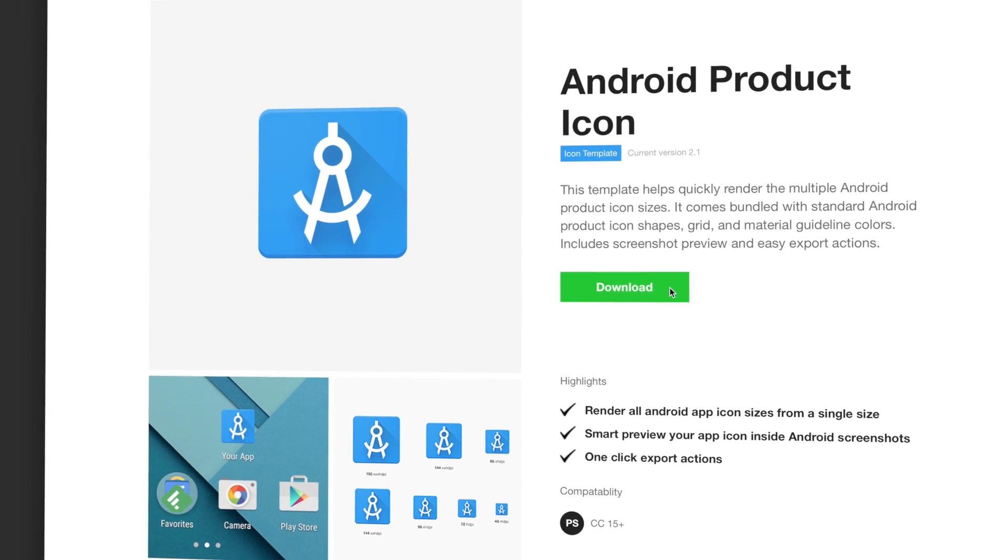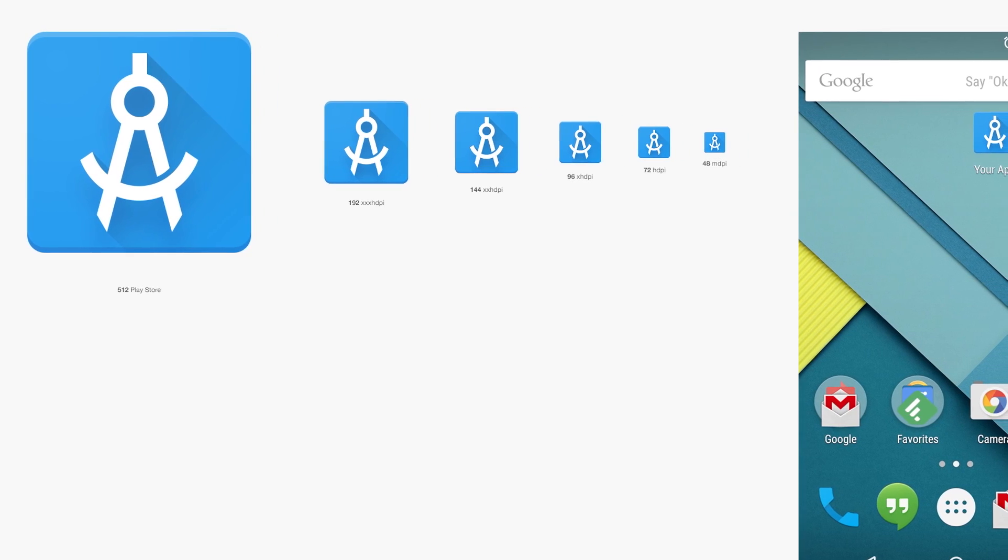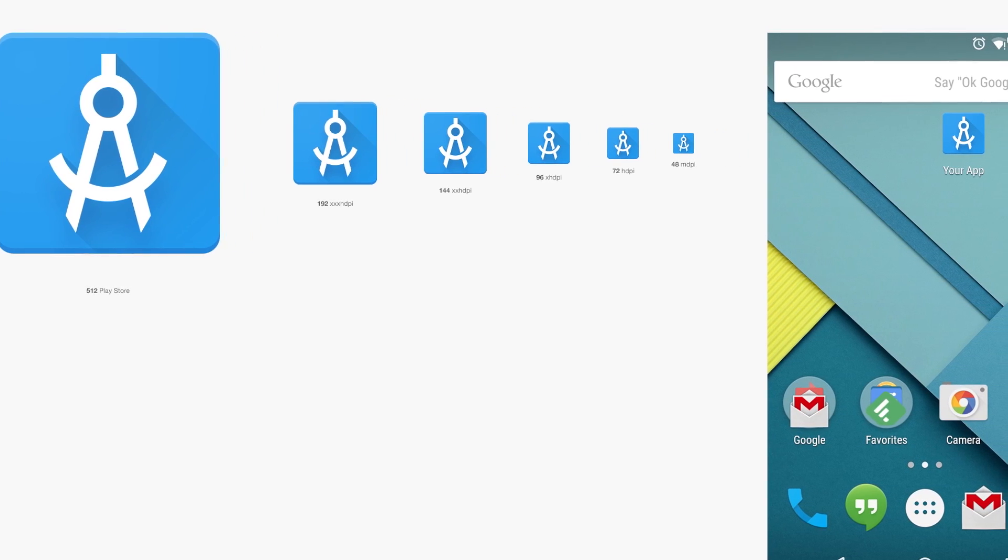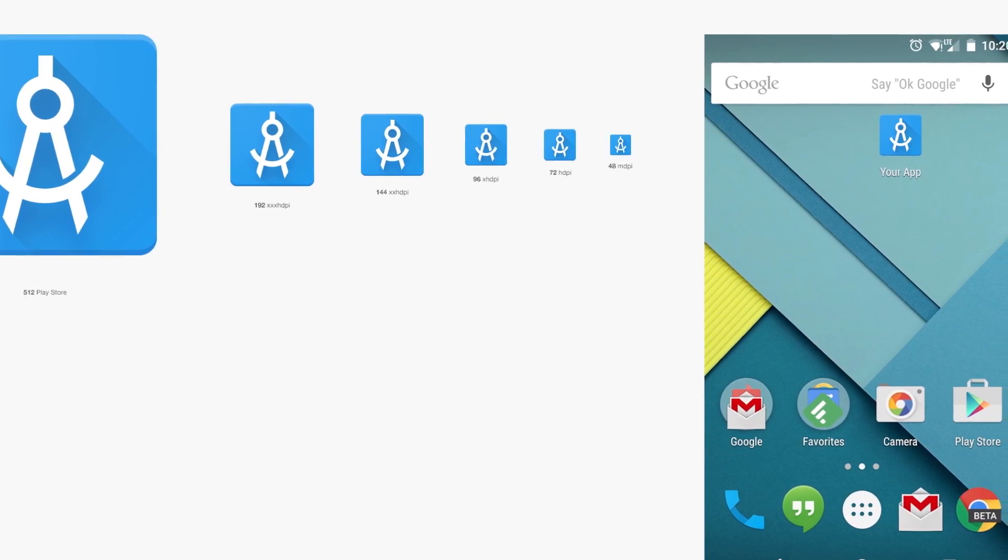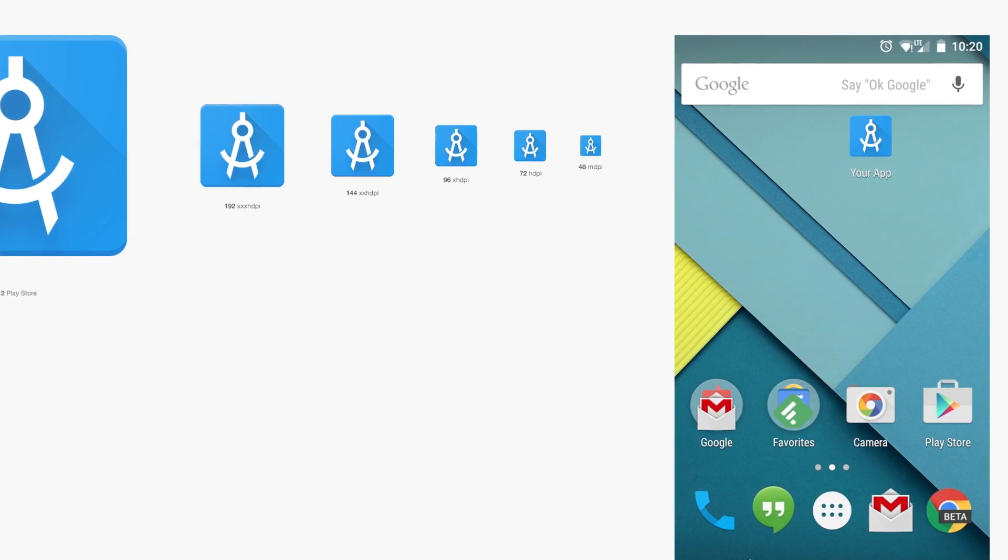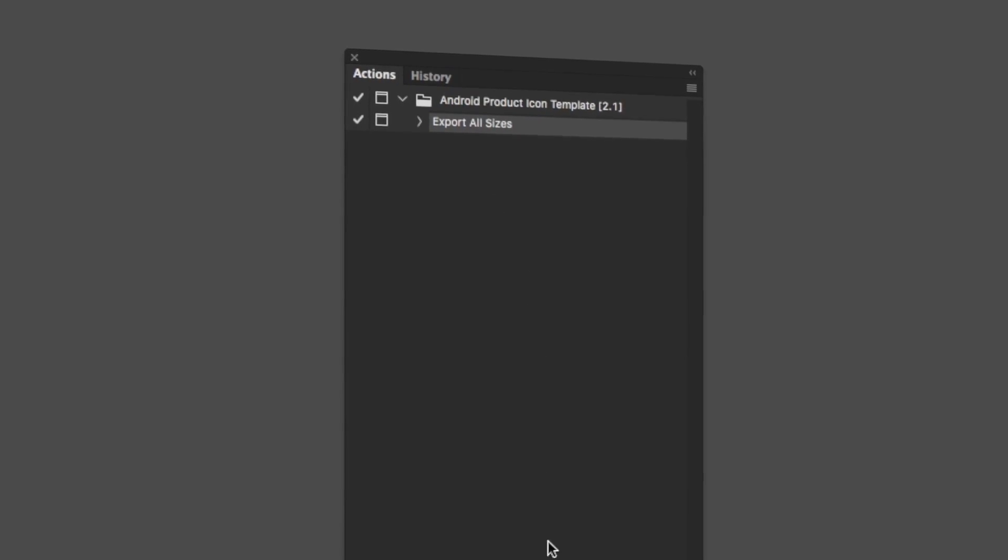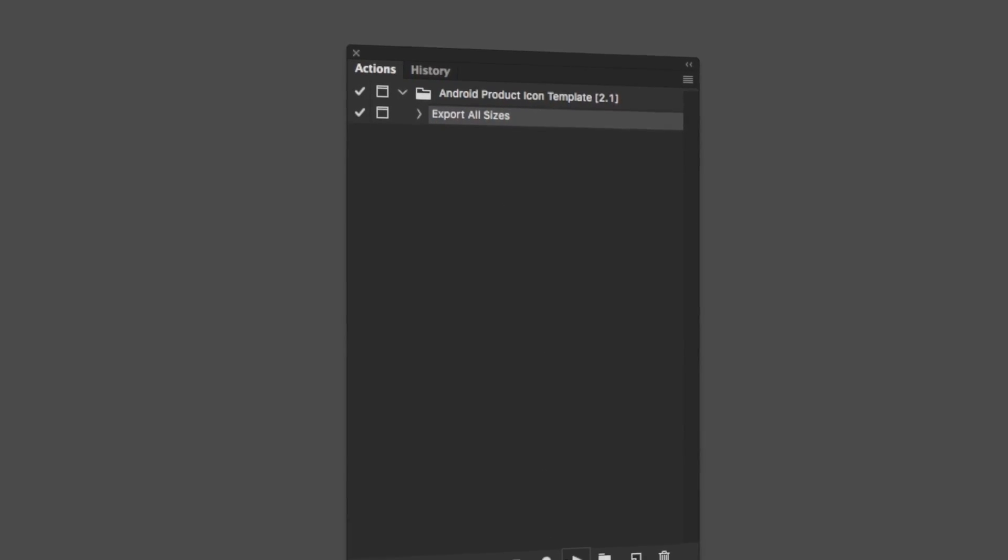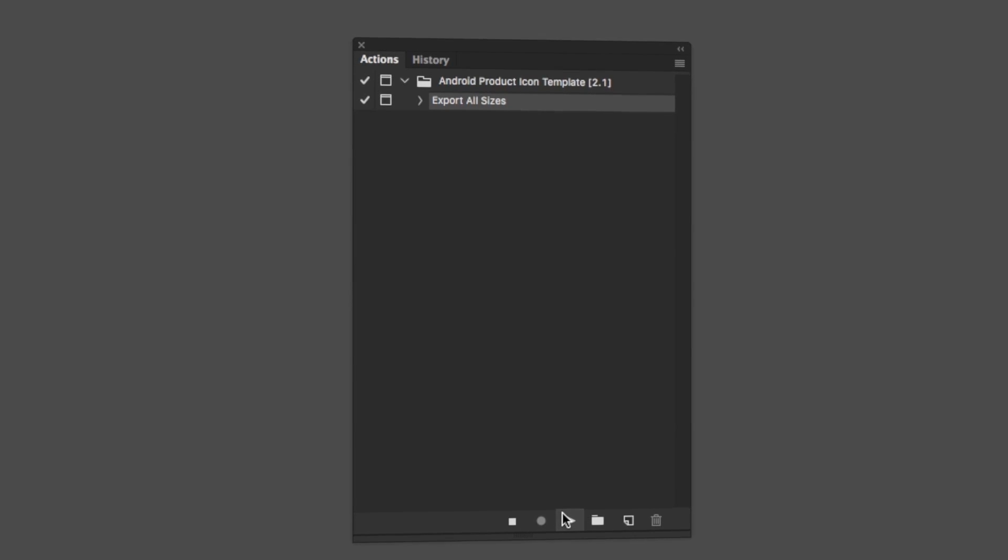Some of the highlights from this template include rendering all Android app icon sizes from a single size. You get a smart preview of your app icon inside an Android screenshot and you get one-click export actions to spit out exactly the files that you need to bundle with your app.